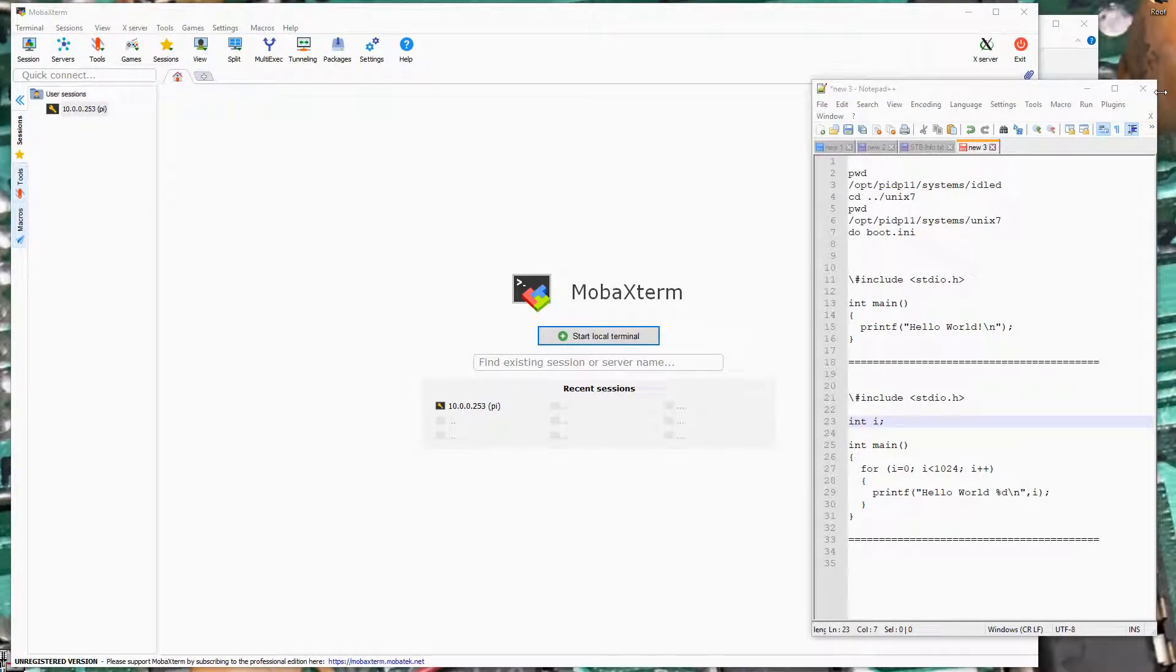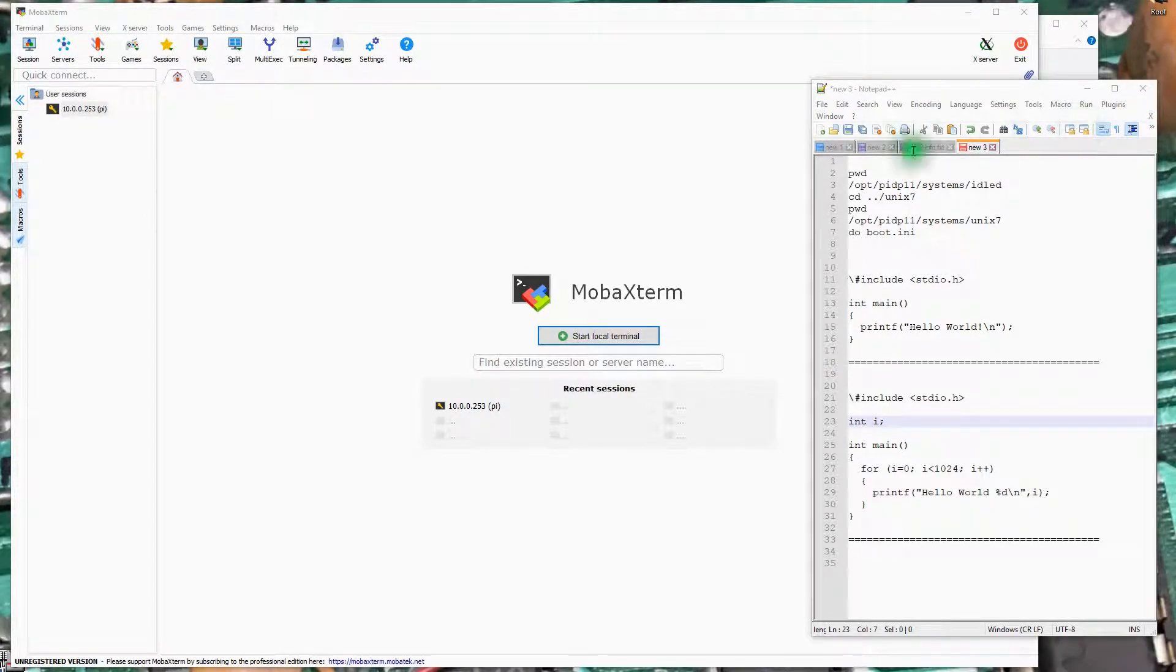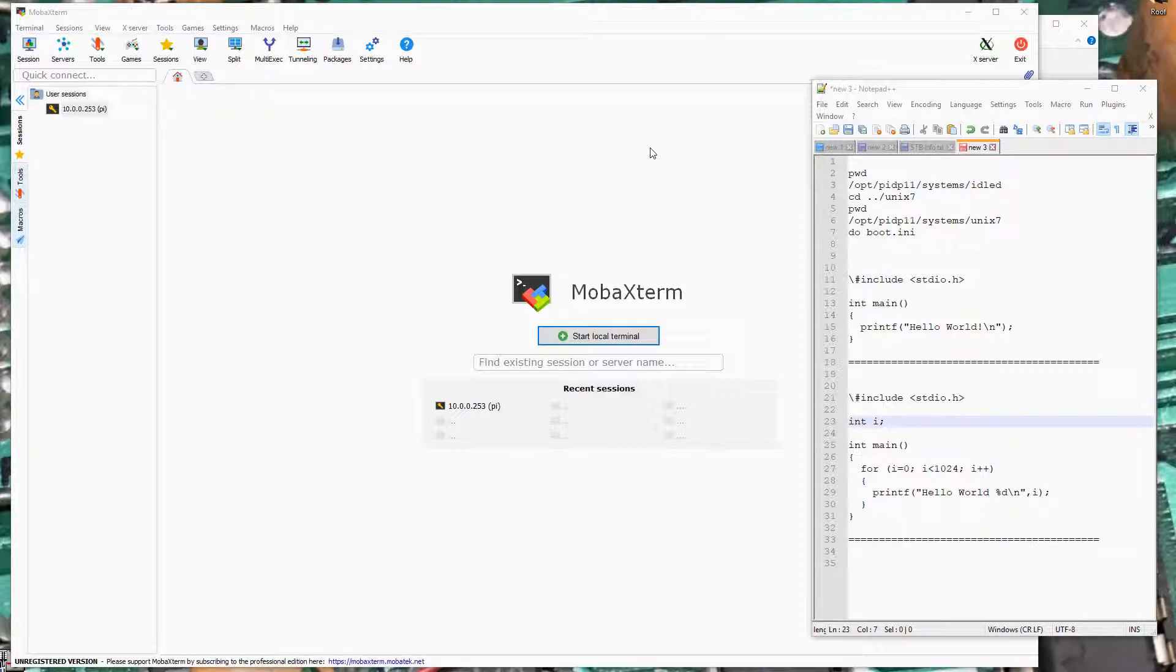I'm going to demonstrate how to get SimH running the Unix 7 subsystem or operating system and how to compile a couple of C programs.